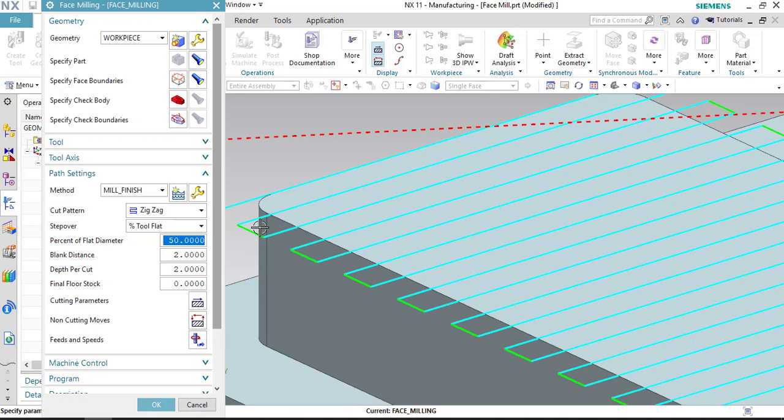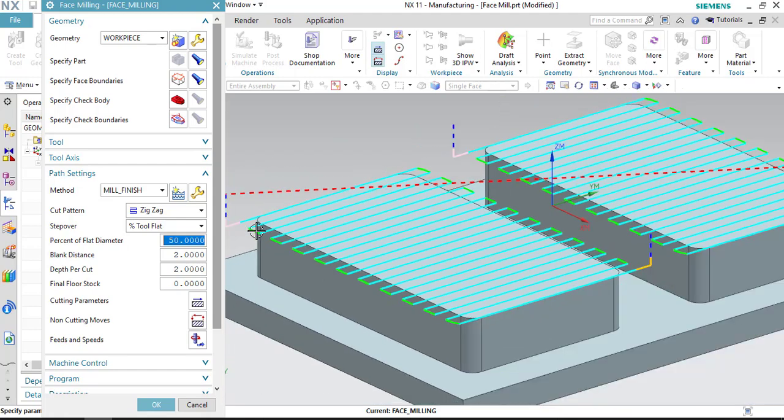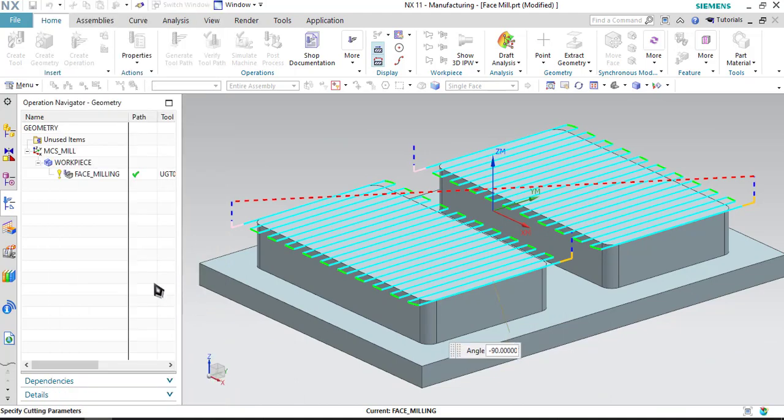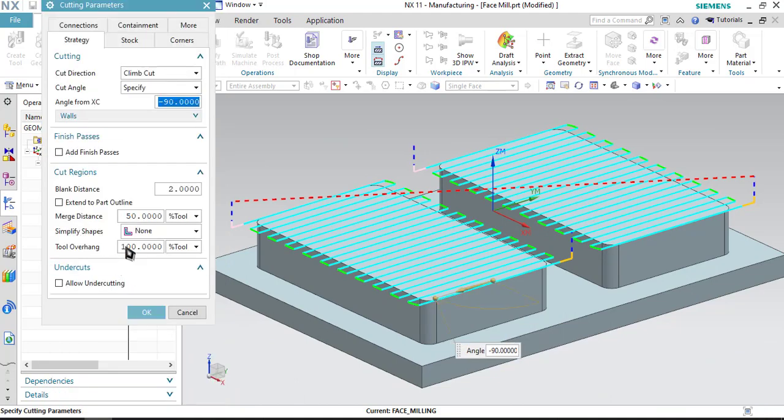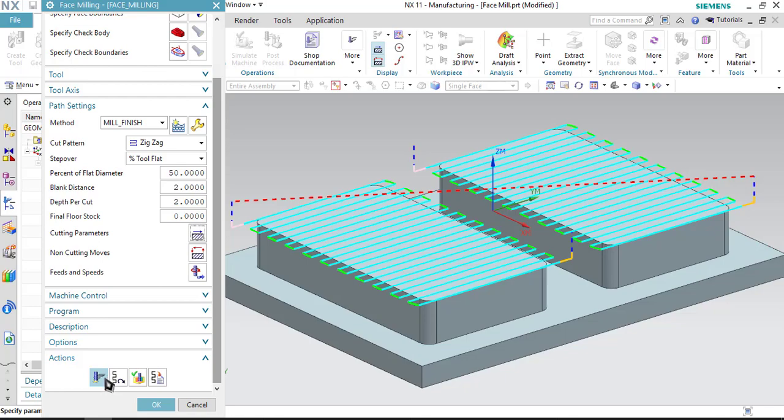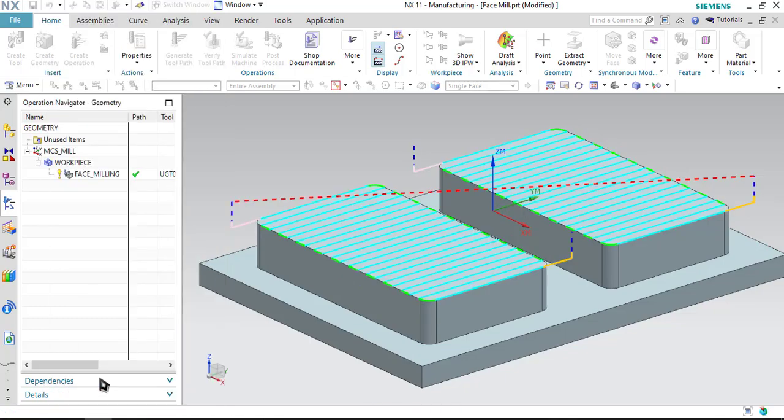In this case, when we see the tool path, the tool is moving a little bit outward from the area to be cut. In order to skip that part, just go to cutting parameter and reduce the tool overhang from 100 percentage to 50 percentage of the tool diameter. I am just changing this parameter and click OK and generate the tool path.